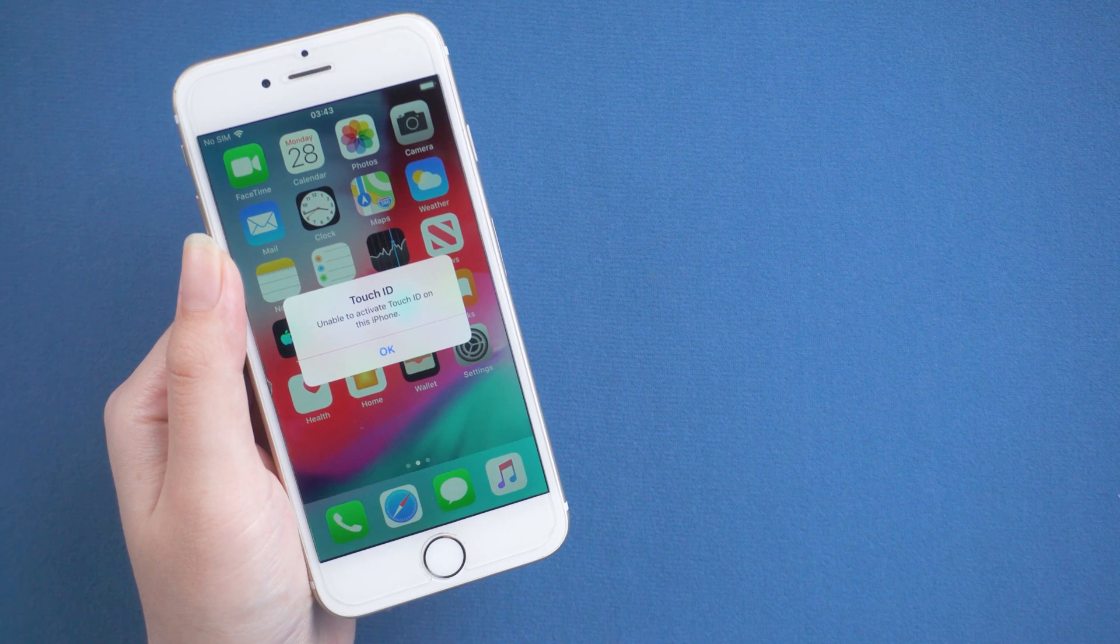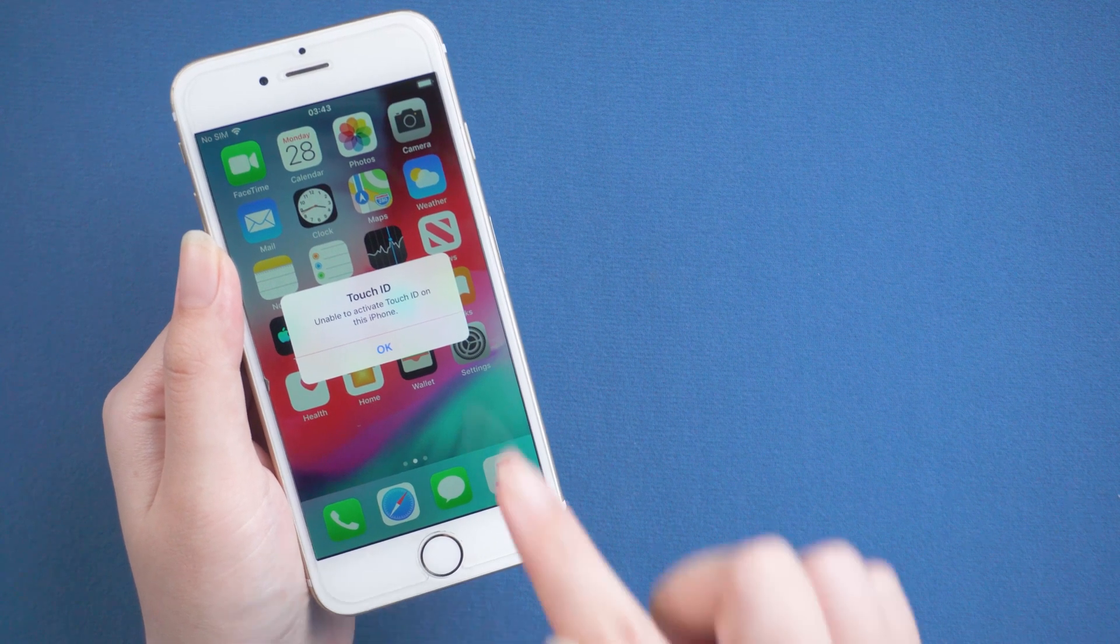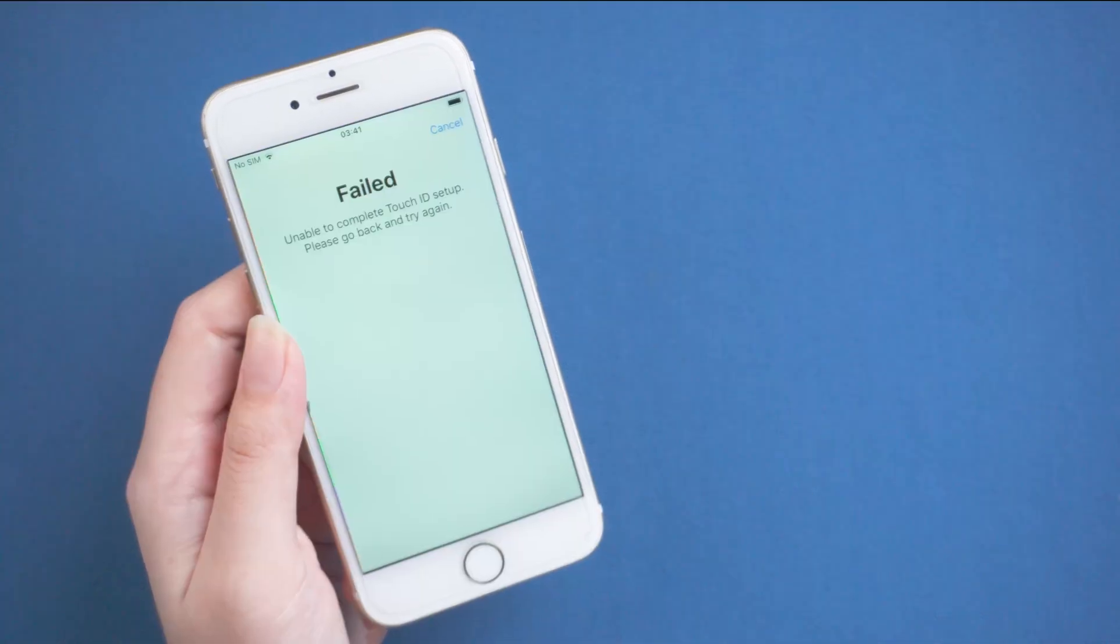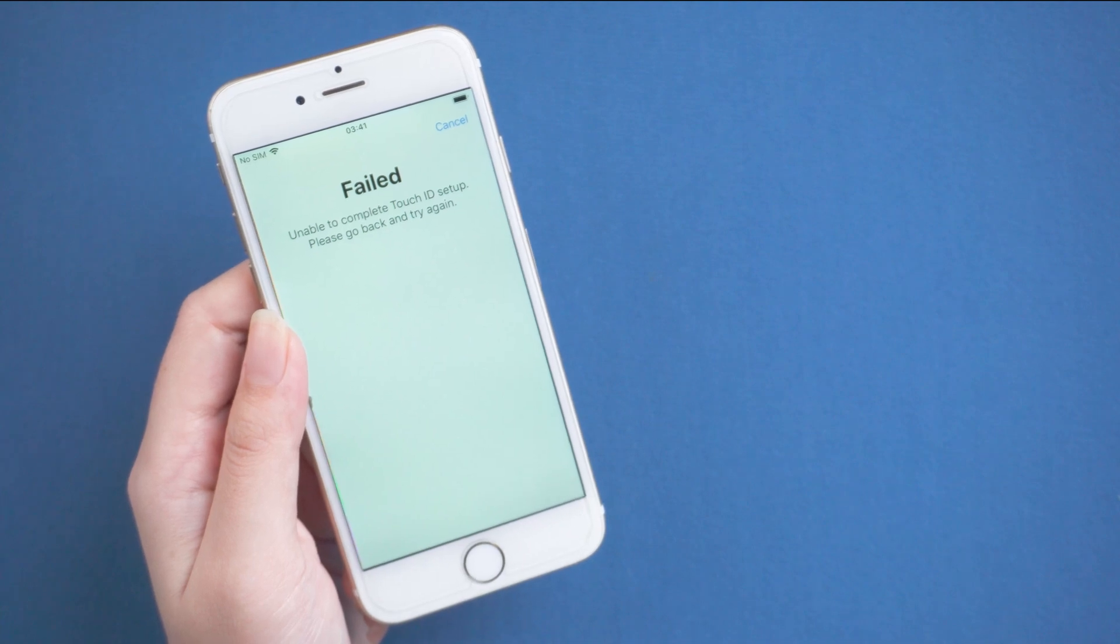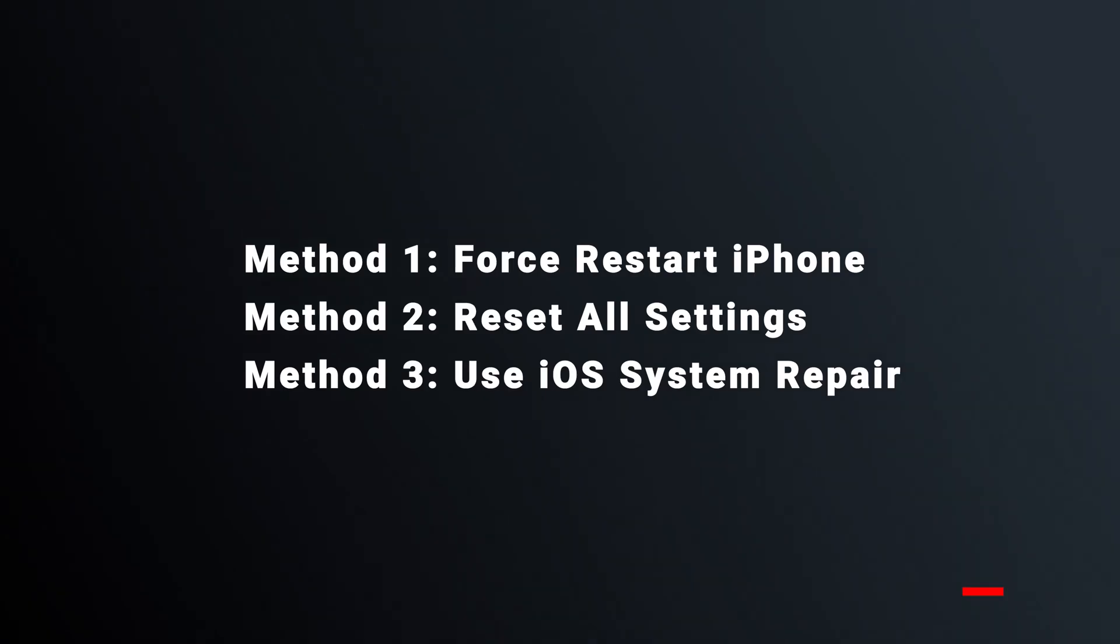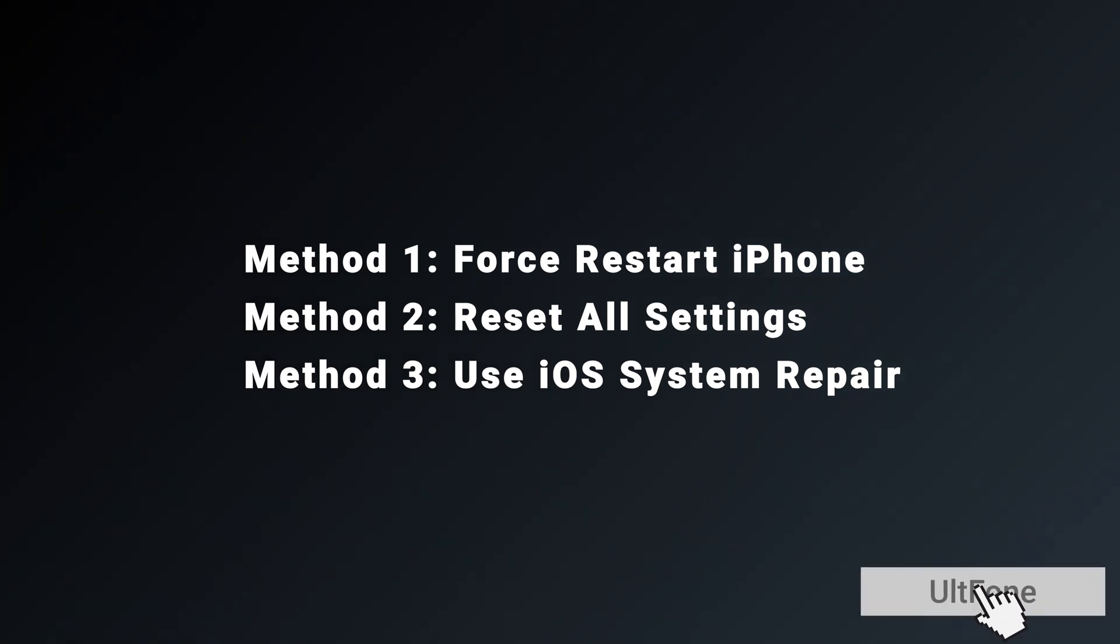Touch ID has been a popular method of unlocking your iPhone, though with that comes some complex issues. Unable to activate Touch ID pop-ups appear on many users' iPhones. In order to solve this problem, we made some attempts. In today's video, I will give you the most useful method. Let's get started.